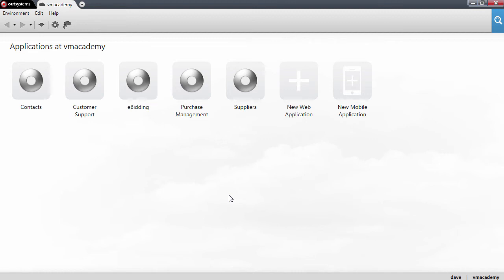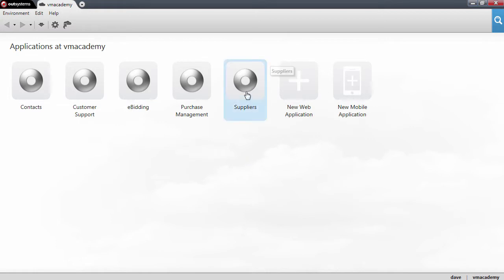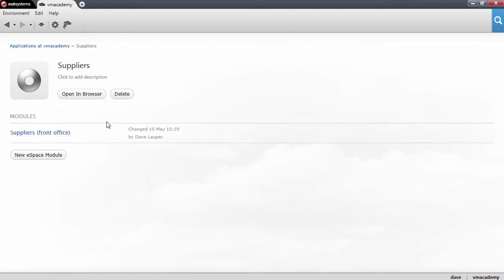In this lesson we will add a new attribute to the supplier entity in the Supplier module and we will see how to reflect this change in the eBeating module. So let's go into the Suppliers application and open the Suppliers module.